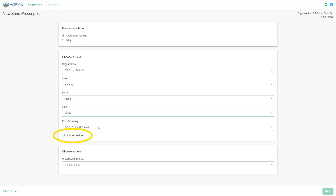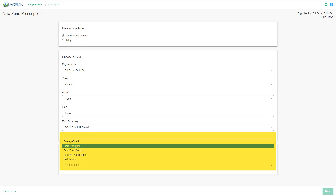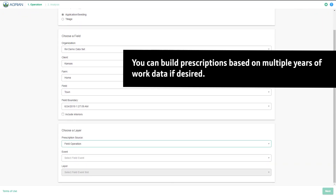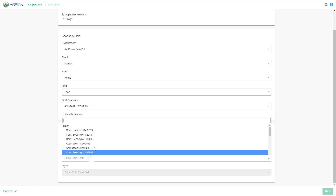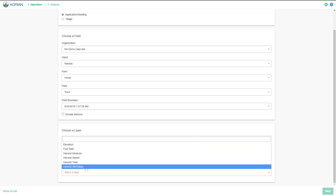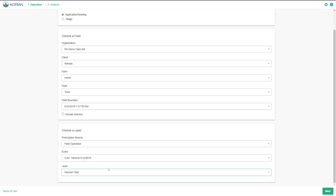You have the option to include interior boundaries if needed. Using this option will create zones based off the interior polygons. Choose a prescription source and a layer to build a prescription based off of existing data in Operations Center. This data is used to help populate zones. Layers provide an additional subset of data from the field event. Example layers include Harvest Yield and Harvest Moisture. In this example, we will create a prescription using a field operation as the prescription source. Select the Next button to begin creating the prescription.